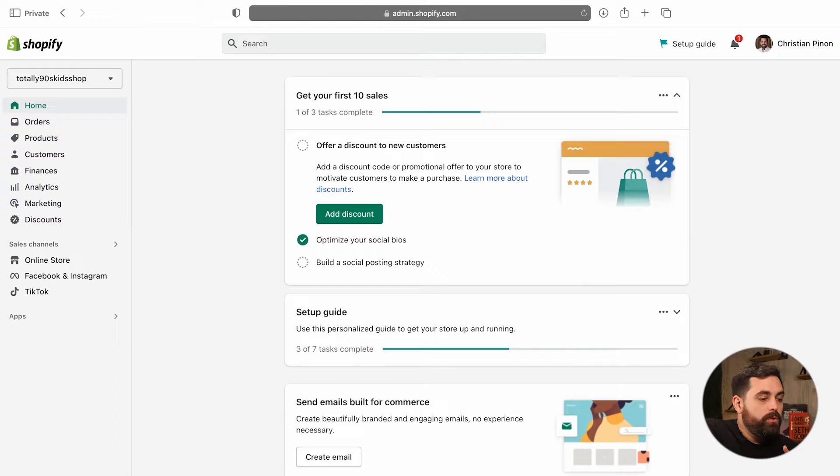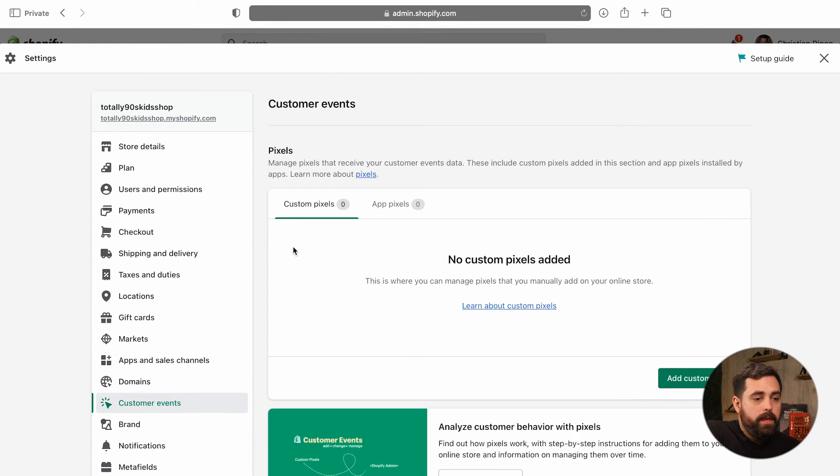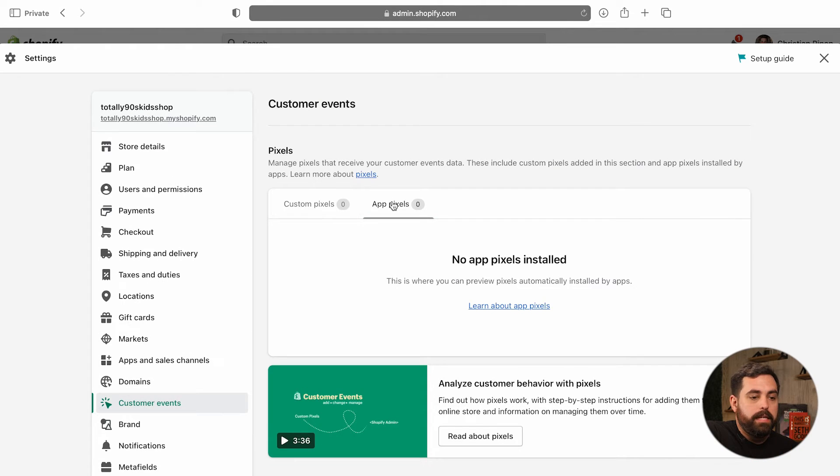Let's check out where you can actually manage these app pixels. To find this, go to settings and then you should see a new tab called customer events. When you click on that, it will give you two options: custom pixels and app pixels. The app pixels will be automatically added depending on what apps or sales channels you have installed. Once you install those apps, they will automatically appear here so you can manage them. You can't necessarily add them from right here, but this is the place where you'll see them listed.